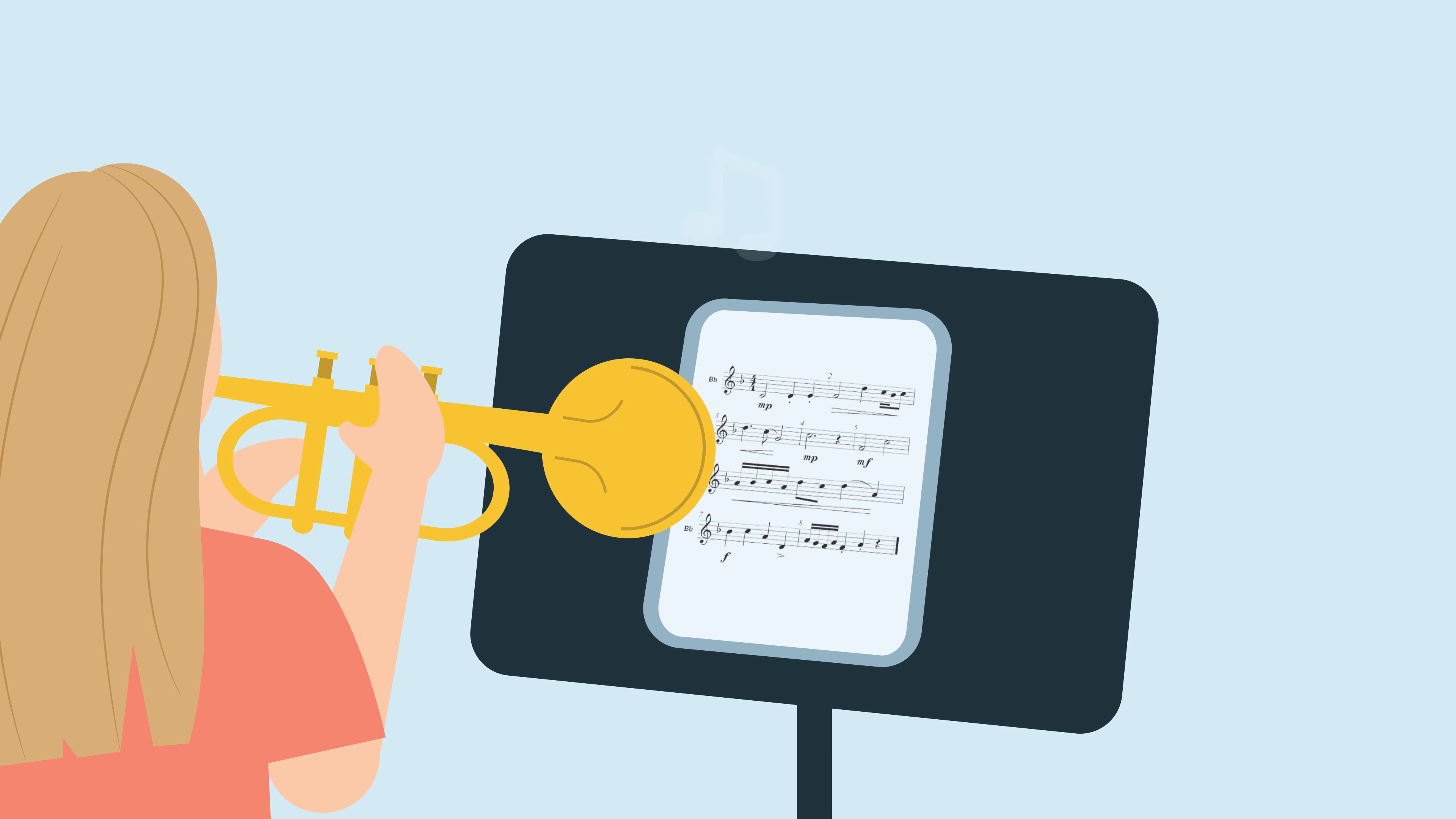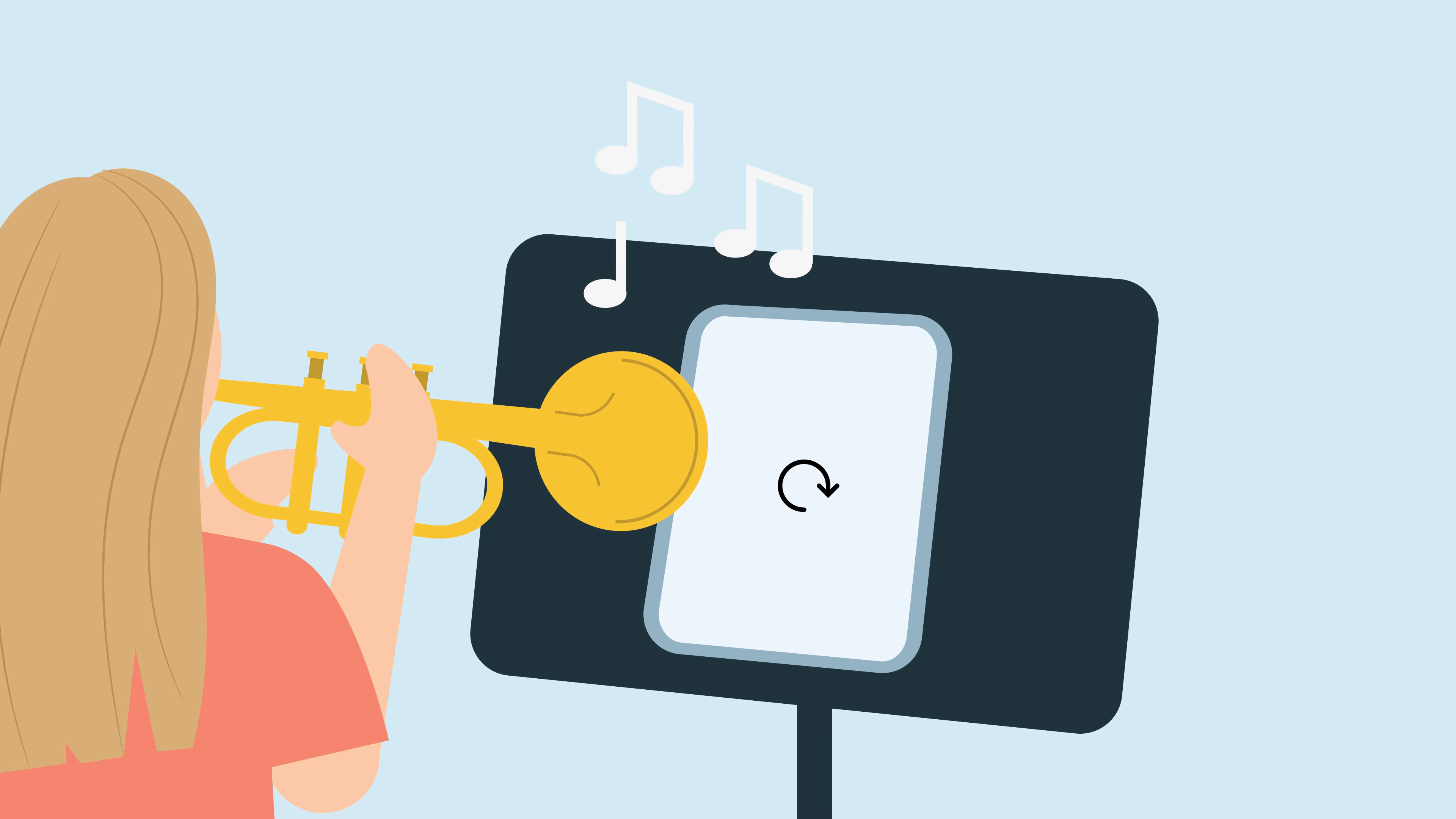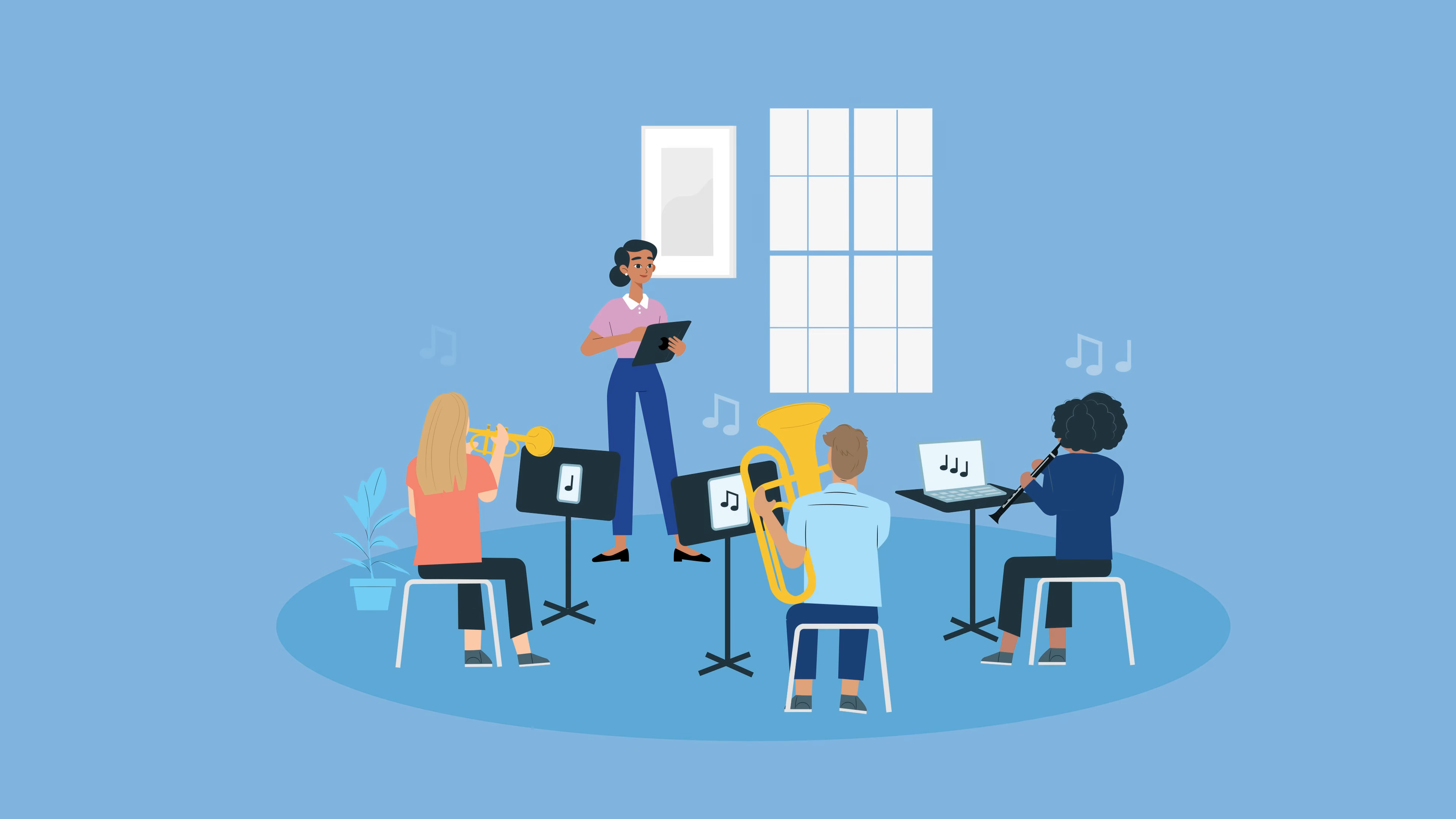Whenever you generate a new exercise, your students' devices instantly update with new music. Now everyone's practicing together while seeing their own part.